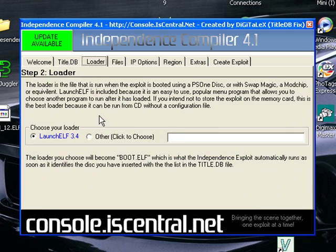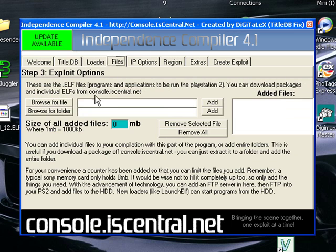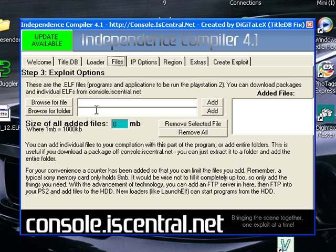Loader is basically an interface. I usually use Launch Elf. You can use whatever you like though. Now exploit options is where you add your .elf files. Elf files are basically executable PlayStation 2 files. They're more or less programs for your PlayStation 2.